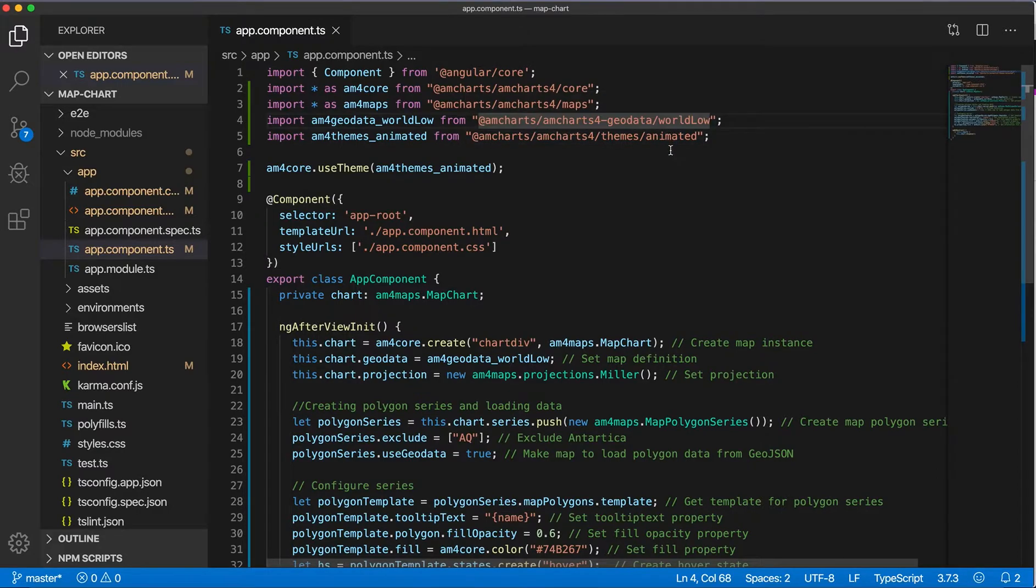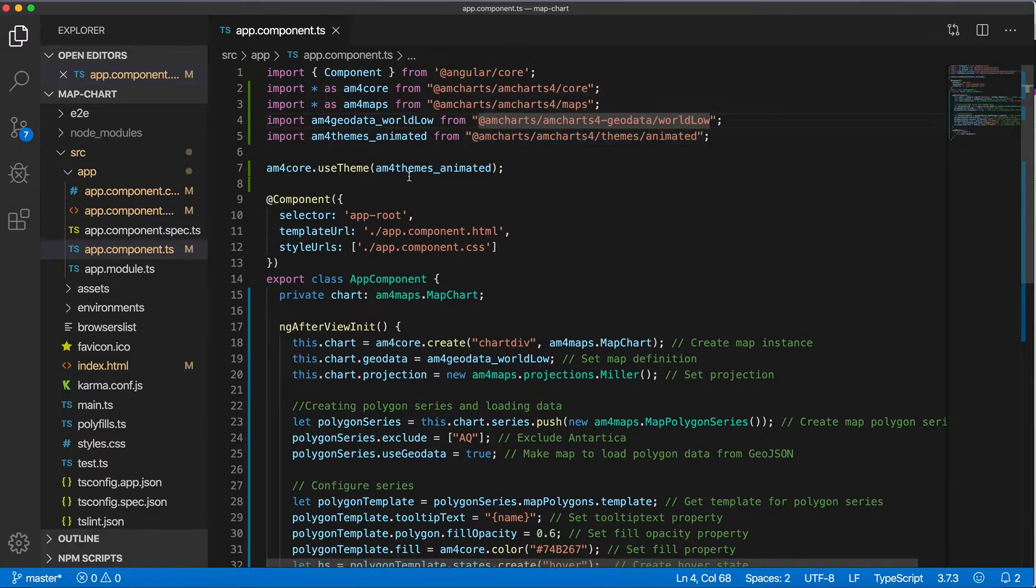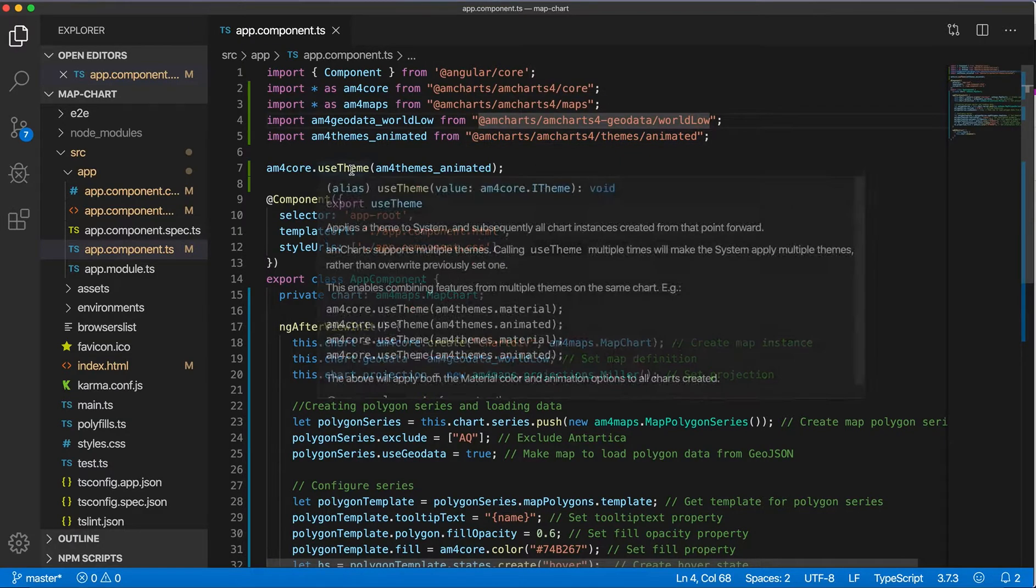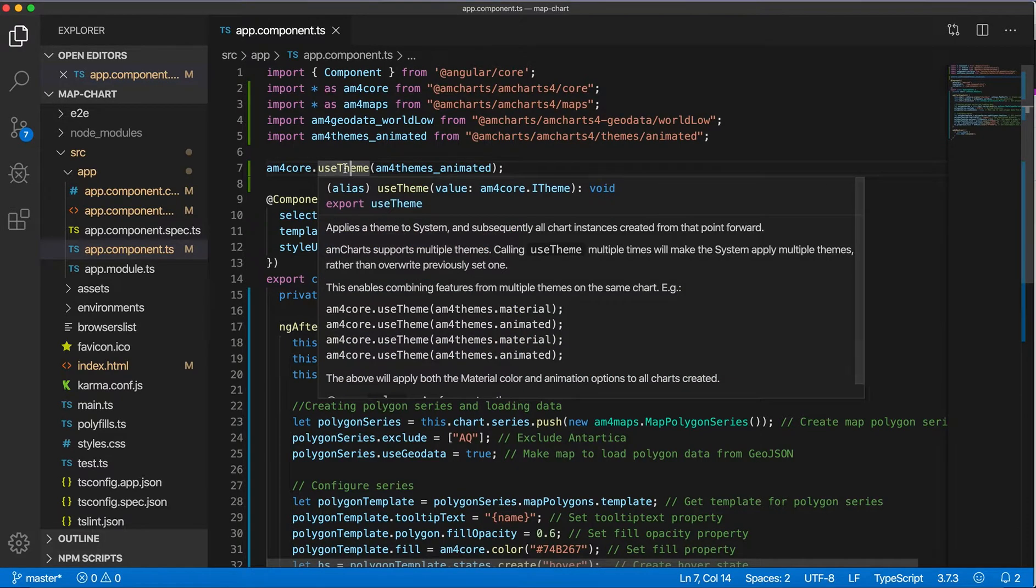I'm also using some animation, so I'm also importing the am4themes_animated module and using this theme.